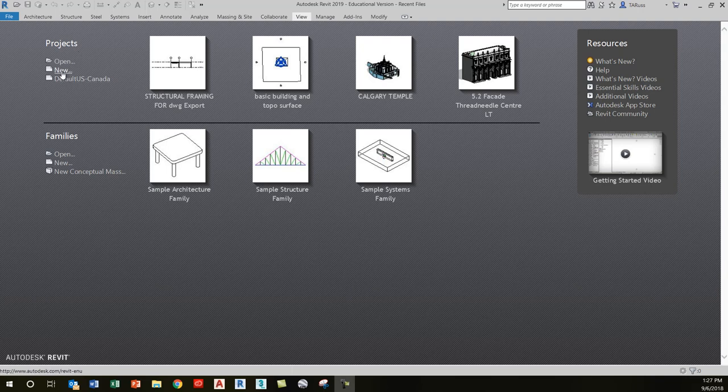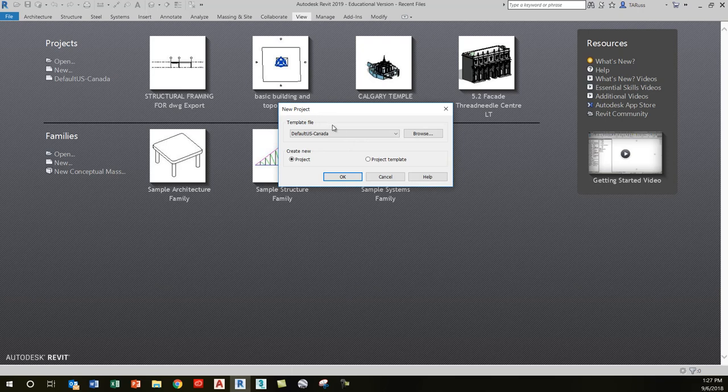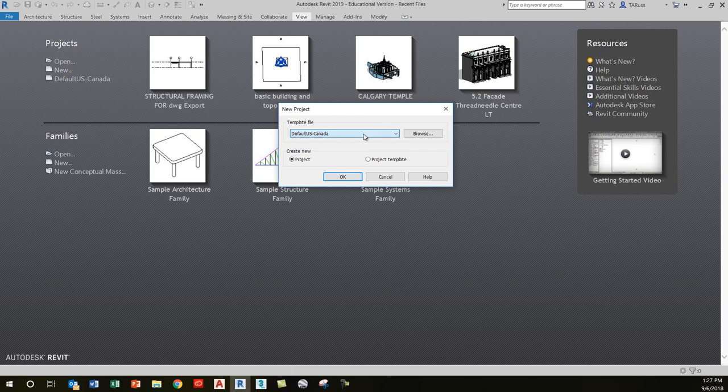When you click on New, it brings up the new project window with a list of template files. Yours will probably have a few more in it. I'm going to show you how you can customize this list, because we're going to be doing some fairly basic projects.